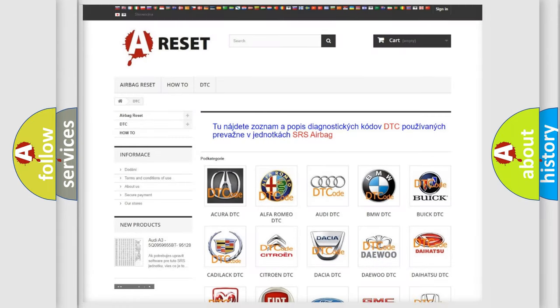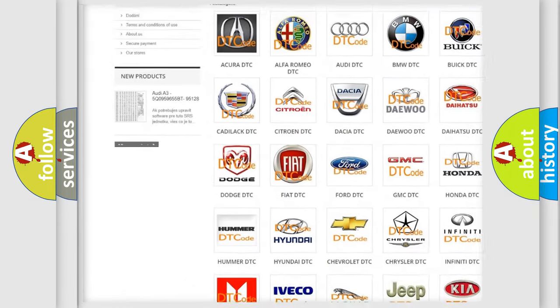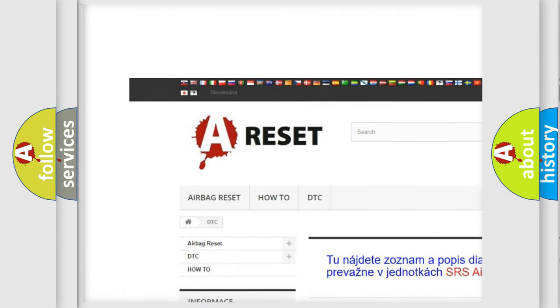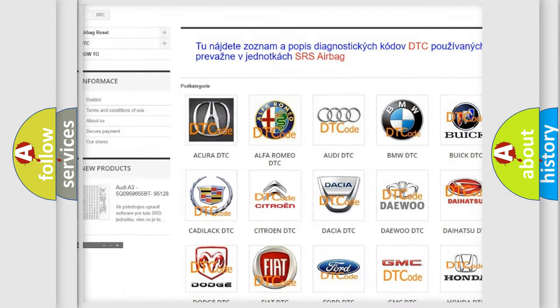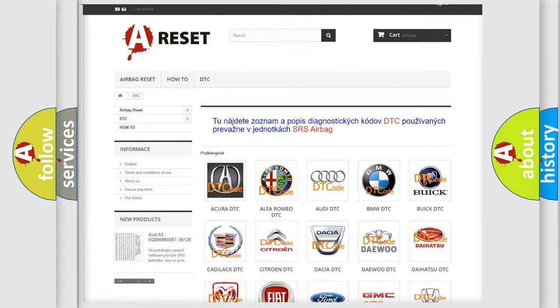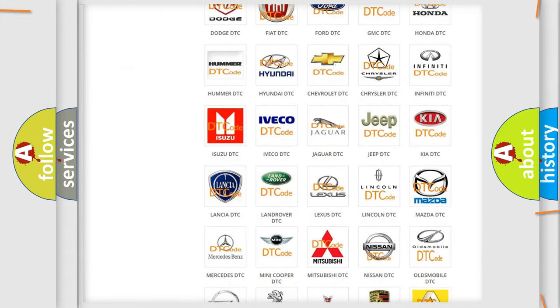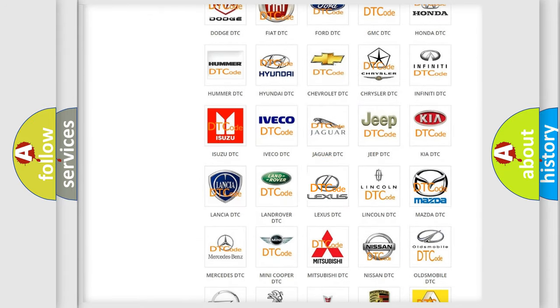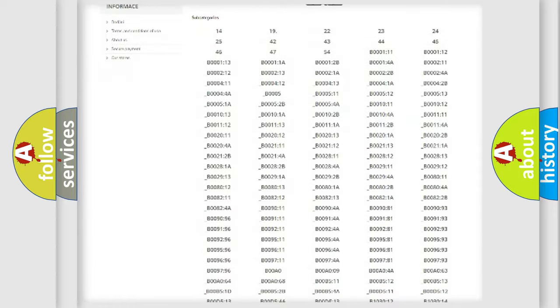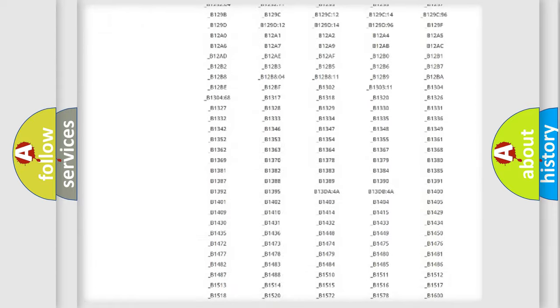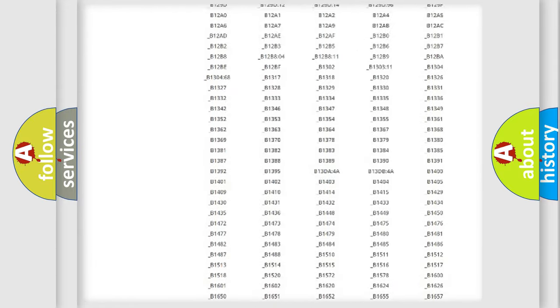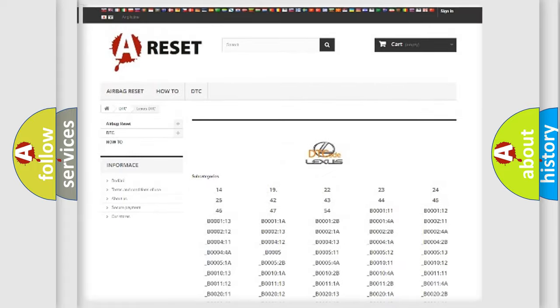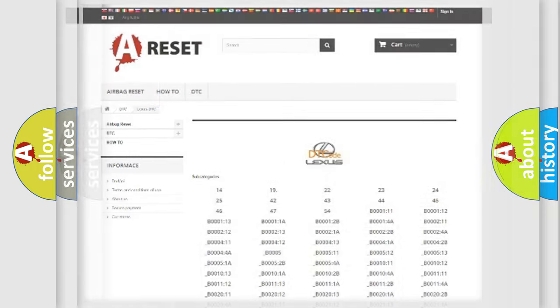Our website airbagreset.sk produces useful videos for you. You do not have to go through the OBD2 protocol anymore to know how to troubleshoot any car breakdown. You will find all the diagnostic codes that can be diagnosed in Lexus vehicles, also many other useful things.